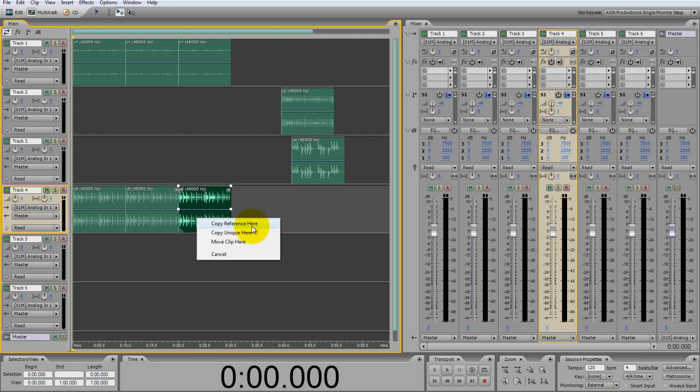Copy reference, what that basically does is take the same wave sample that you see here and makes a reference loop. That way if you change anything on the original, it also changes in the reference.